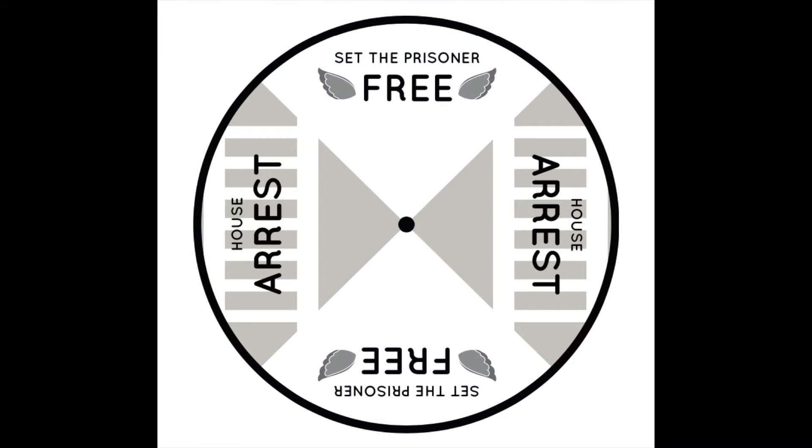The spinner has two options: either you set the prisoner free, or they're under house arrest. Each team takes turns spinning the wheel back and forth. If they land on house arrest, they go to a marked-off area and sit under house arrest. If they land on set the prisoner free, they get the opportunity to answer a review question.